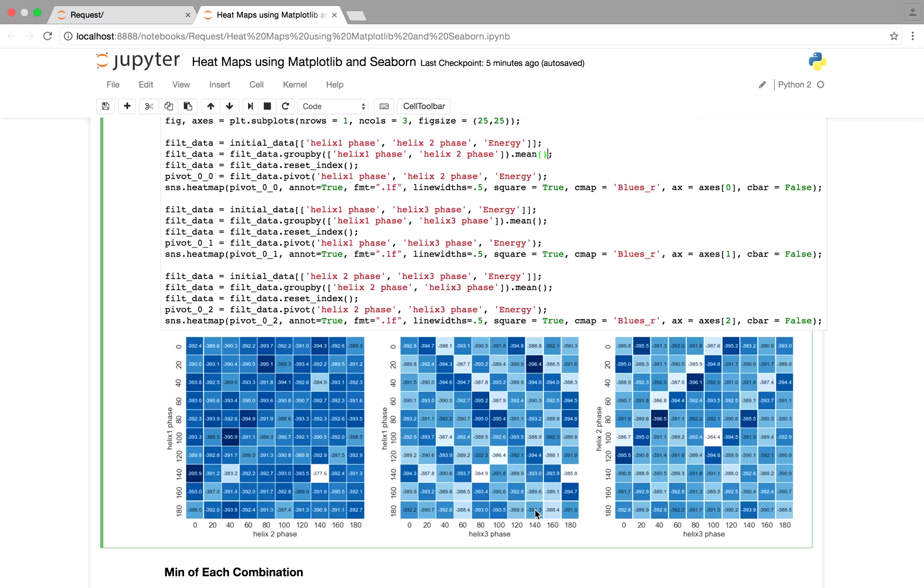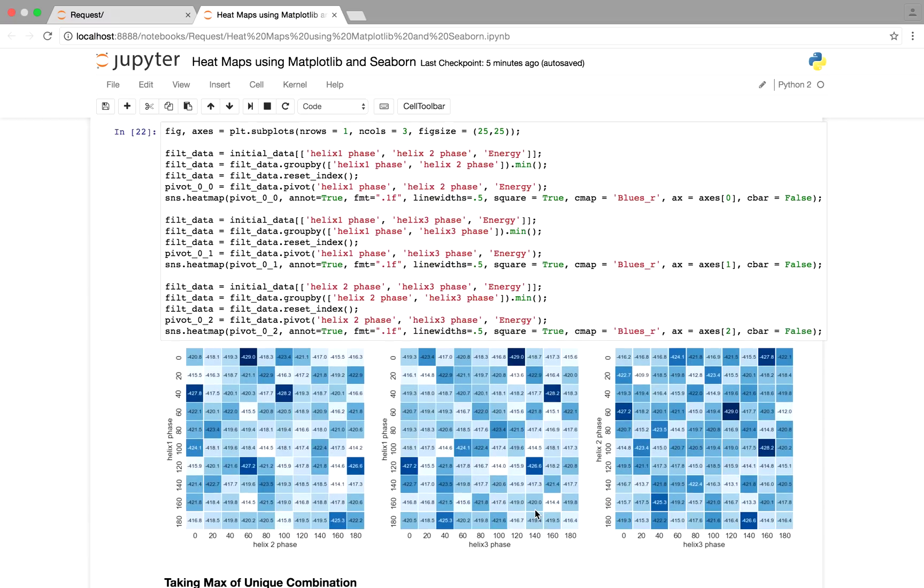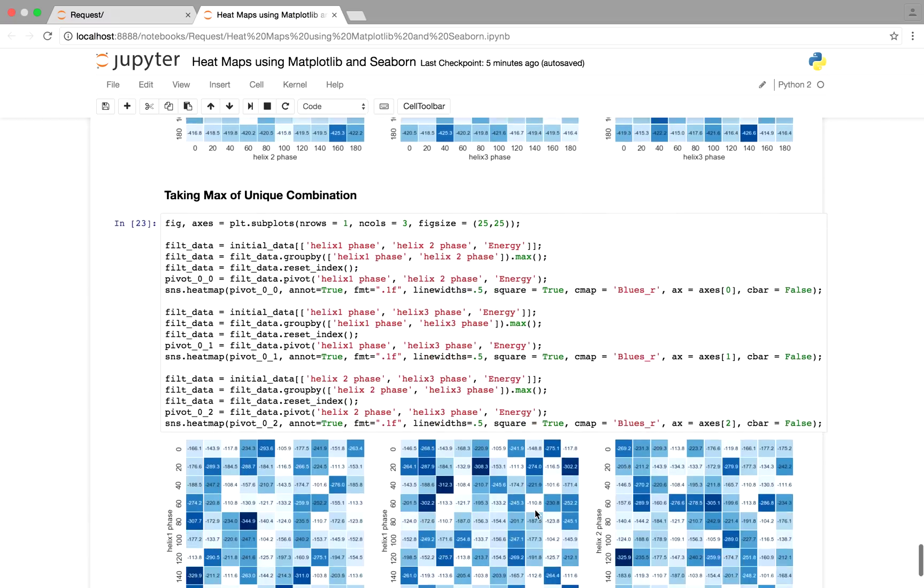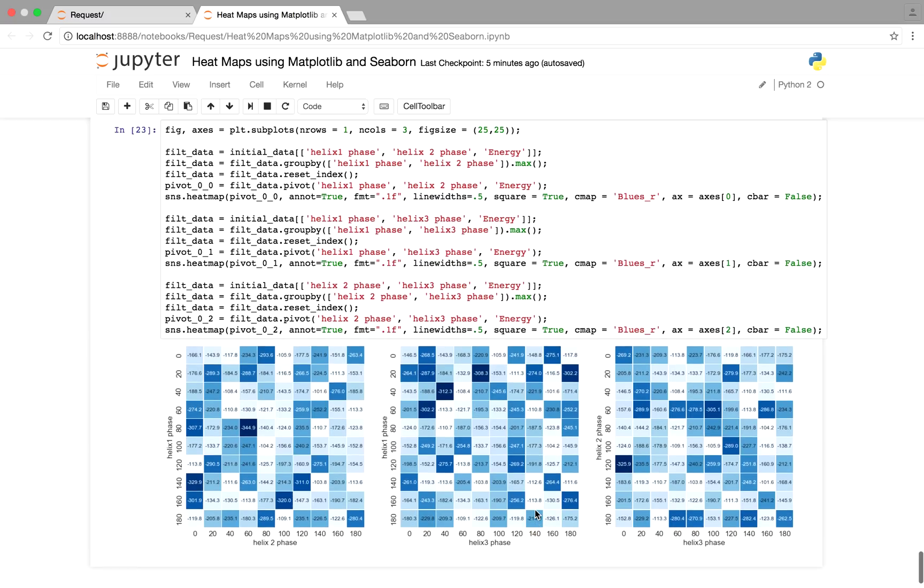You can also do different aggregate functions, like min. You might find the minimum energy is more useful, or max, or whatever you like.